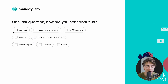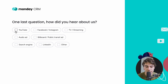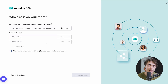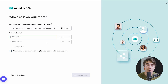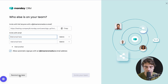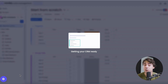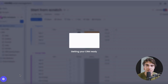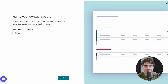Press continue, and for where I heard about this — from YouTube, of course. Press continue. Now our CRM is getting ready. One more step here: if you do have any teammates you want to invite to the platform, you can do so here. I'll press remind me later, but this is going to be really useful if you have more than one person in your business.